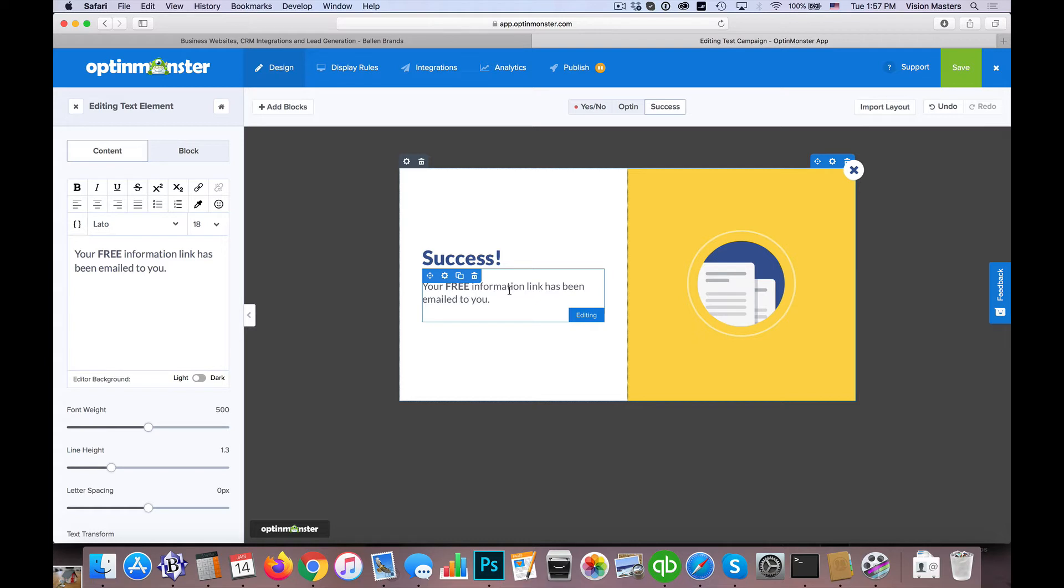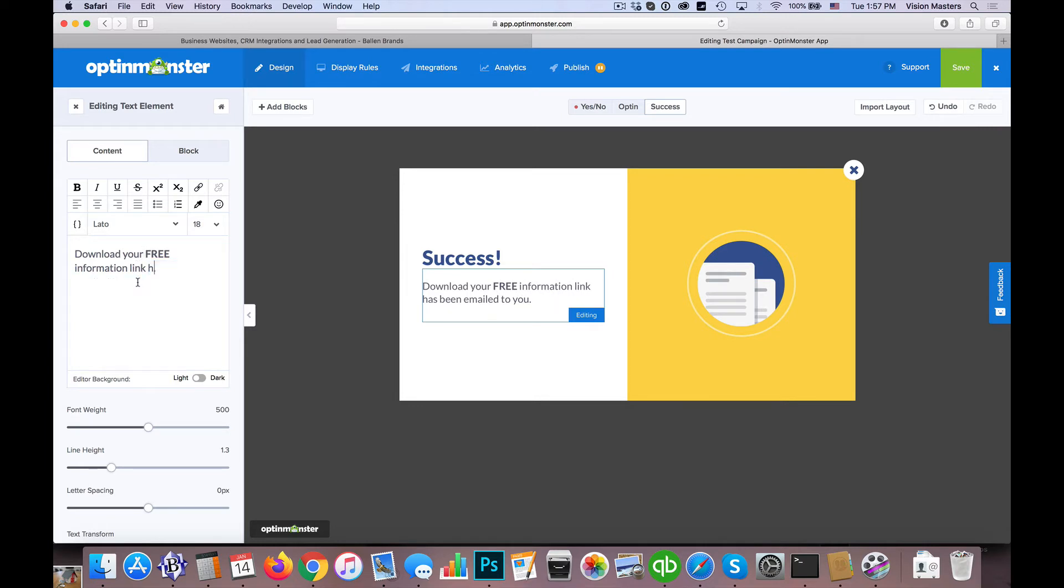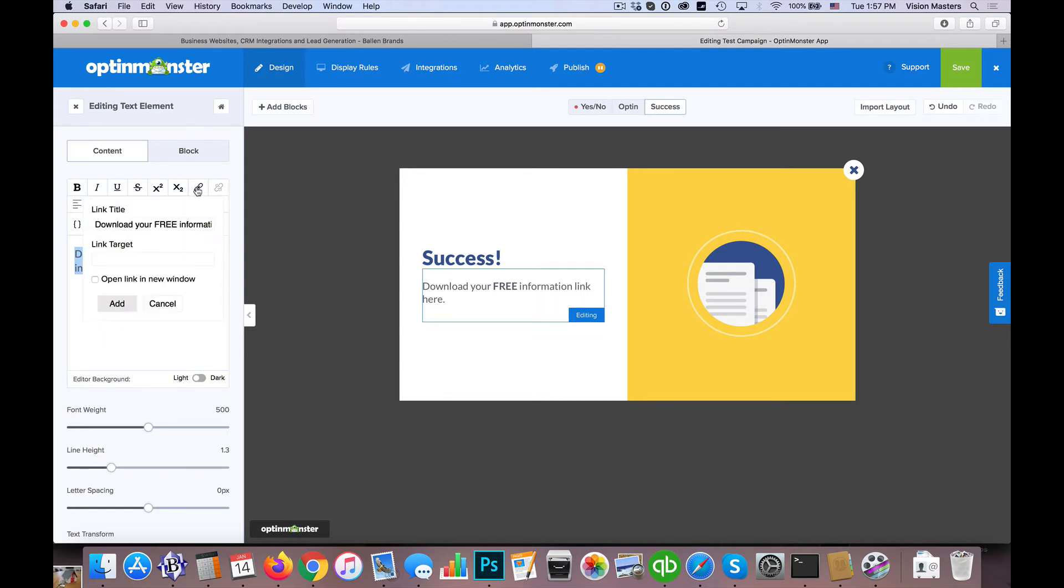If you're not going to send them an email, like this default here says your free information link has been emailed to you, we could actually just say download your free information link here. And then we could make that whole thing a link. So here's the link. So all we need is to make sure that that link exists. Maybe it's uploaded to your website. Maybe you have it even on a Dropbox or something like that. We just need a link that's accessible for them to go ahead and download.